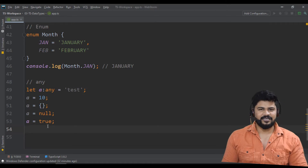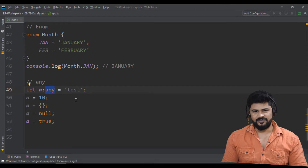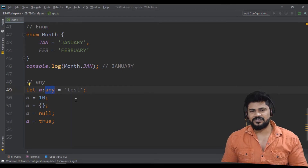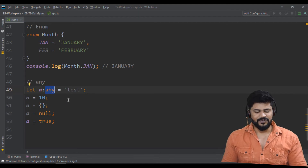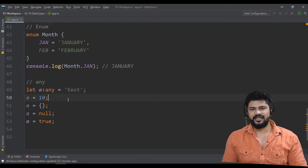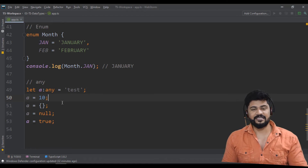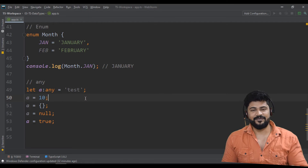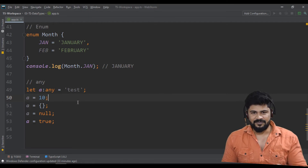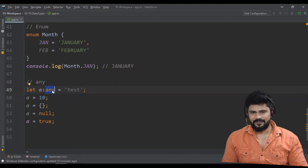But I strongly recommend: never ever use 'any'. If you're using 'any', then why come to TypeScript — you can use JavaScript only. You need to define a particular type because TypeScript is made for that. Don't give a general type called 'any' — it leads to a lot of issues, just like JavaScript.